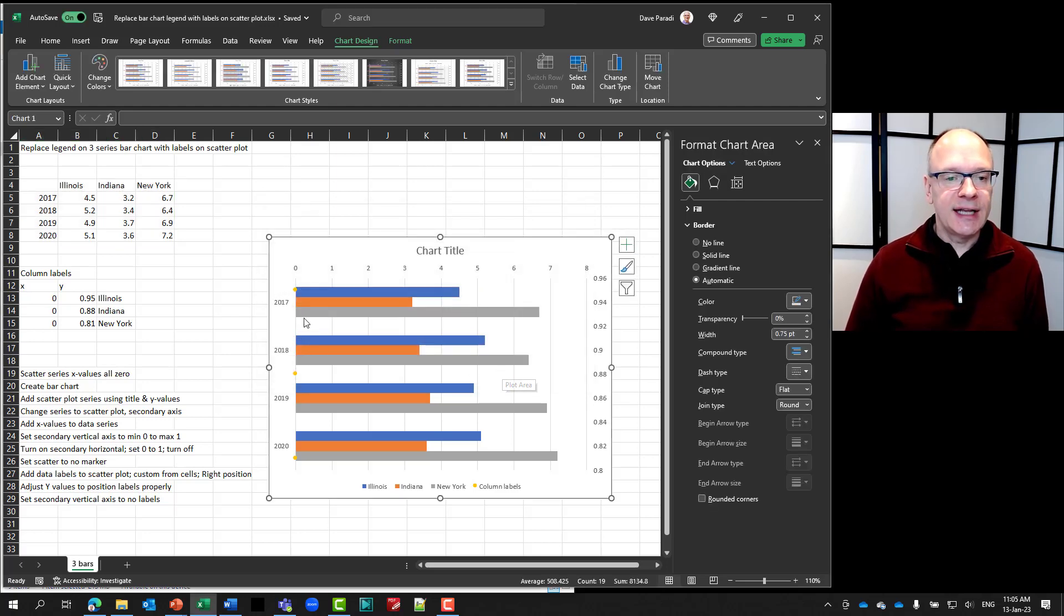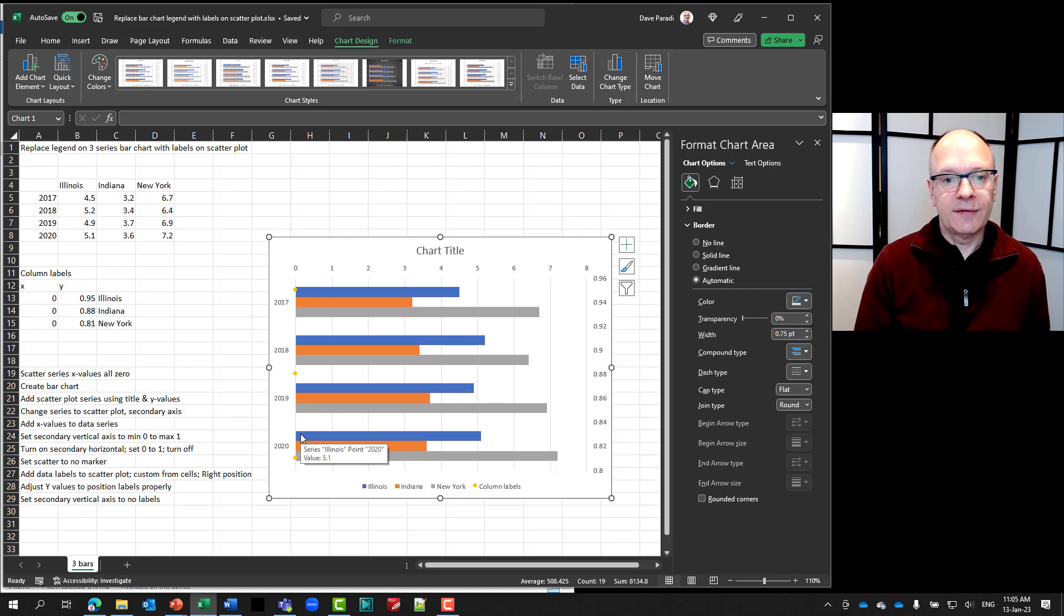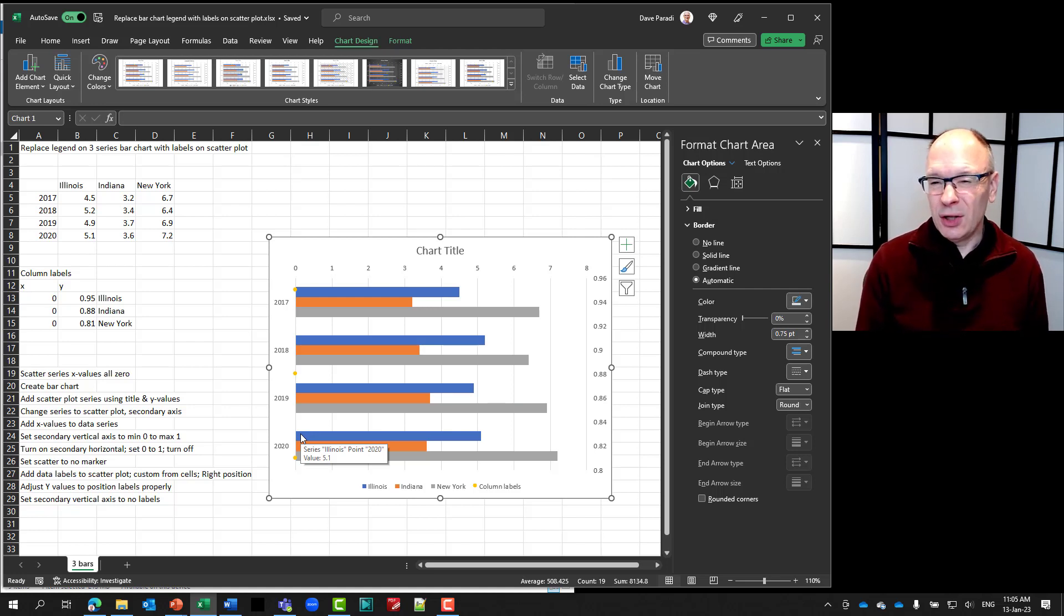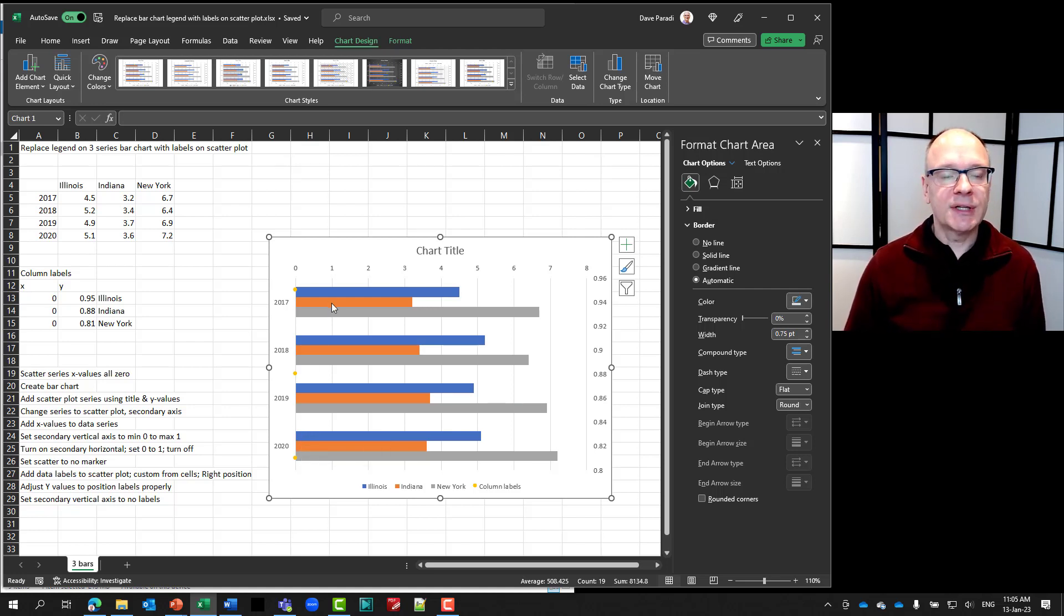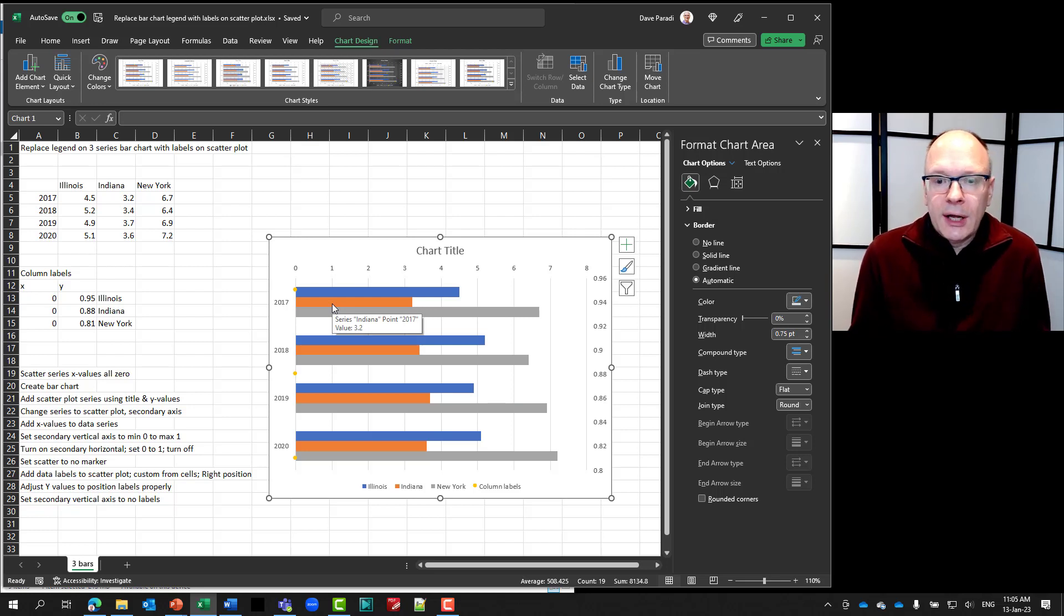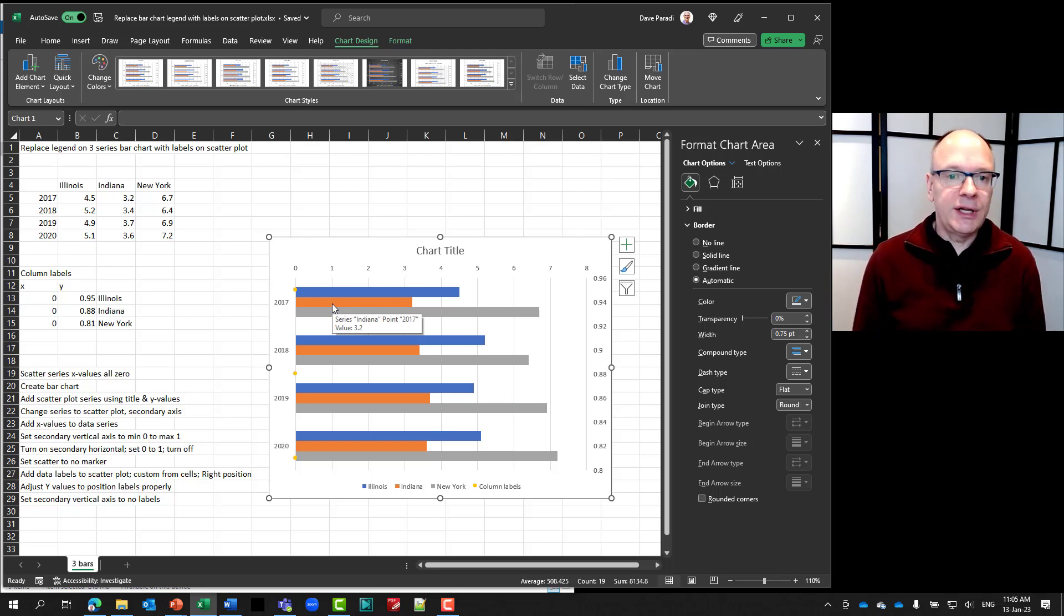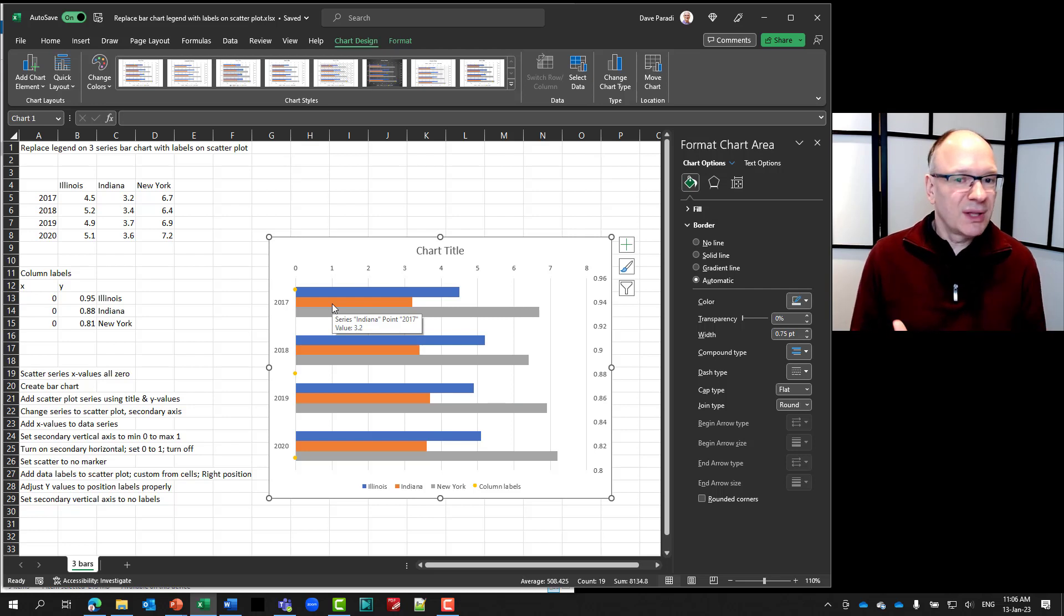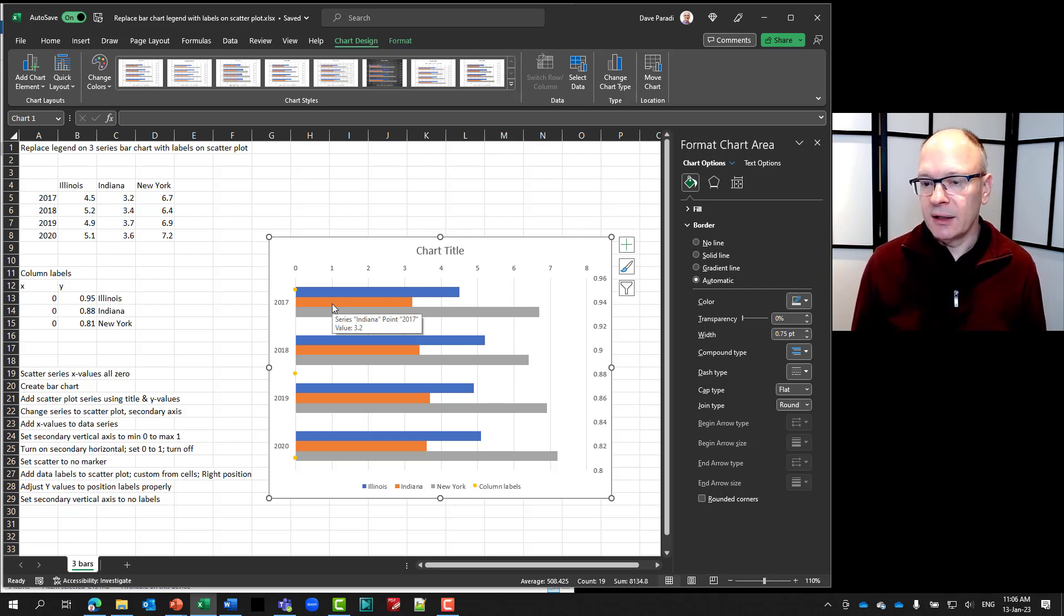And now you'll notice these yellow dots, which are the markers for that scatter, are all on the far left side. But they're not really very close to those top three set of columns. And that's because Excel has decided on the minimum and maximum for each of these axes. I don't think we should leave it up to itself. We need to take control of that.